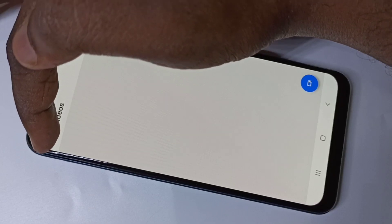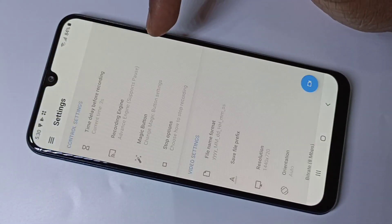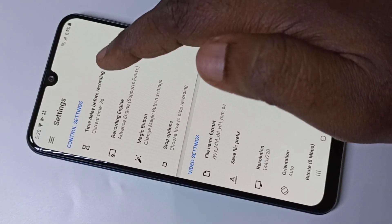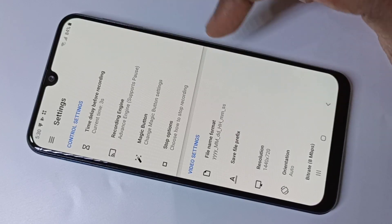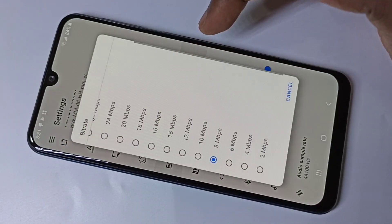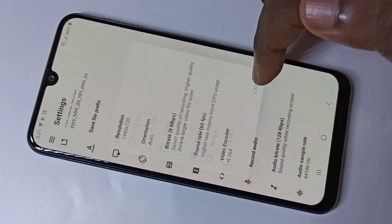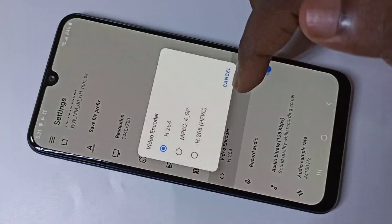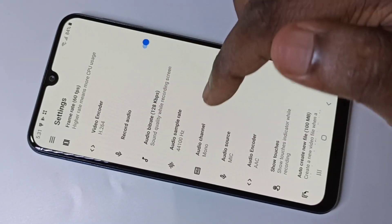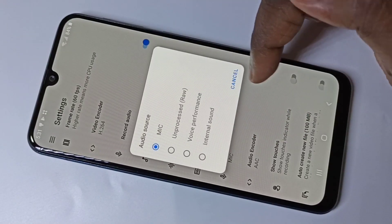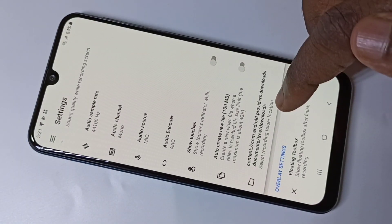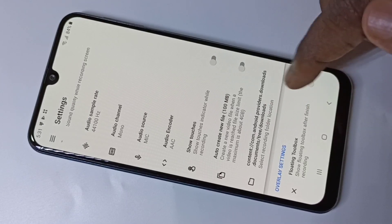In this app, tap on the three lines and then tap on Settings. So these are the screen recording settings. You can change the delay before recording, video resolution, bit rate, frame rate, video encoder, and you can enable or disable audio recording, audio sample rate, and audio channel. You can also change the location where you want to store the recorded video.